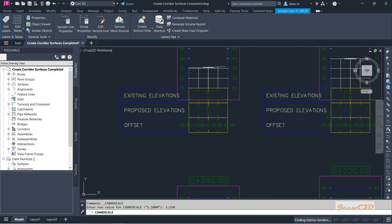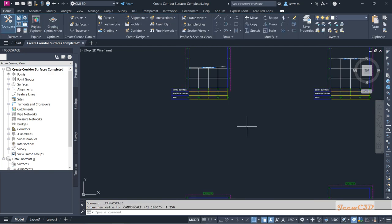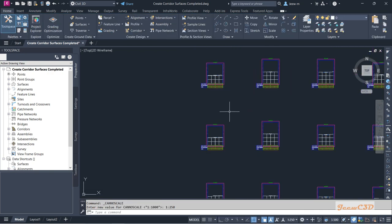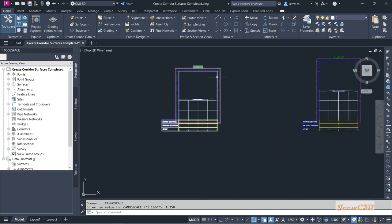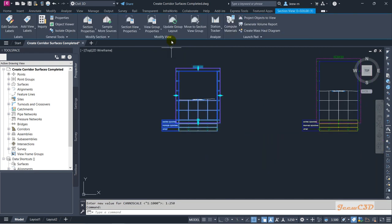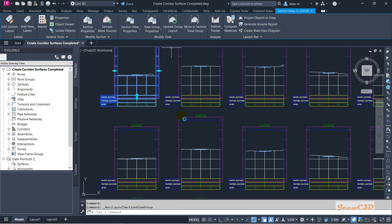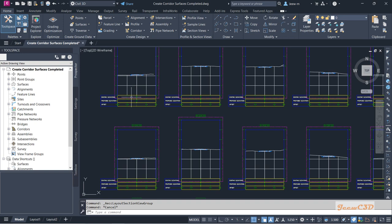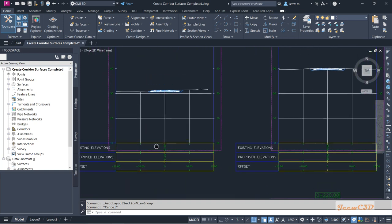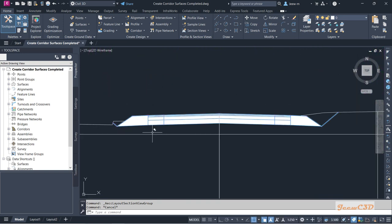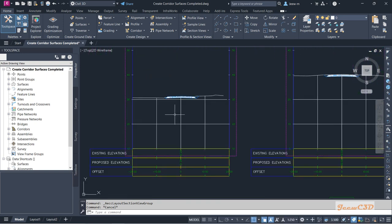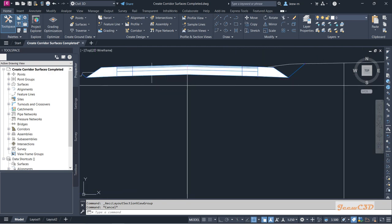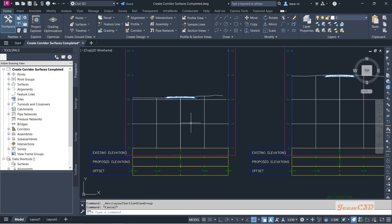Since this is looking a bit cluttered, I am going to change the scale to 1 to 250. Then I will click any of these sections and go to Update Layout so we will get a better view. Now you have the cross section displayed clearly.